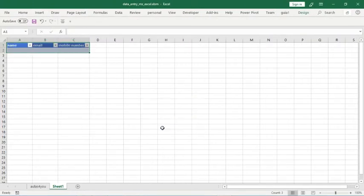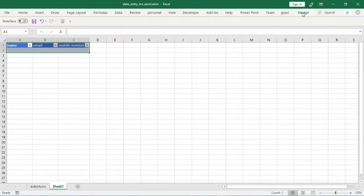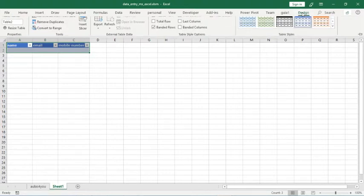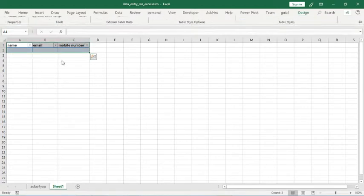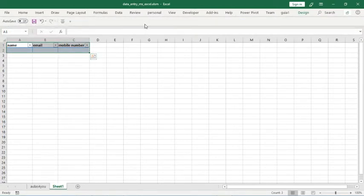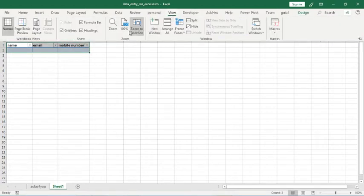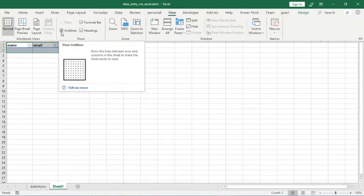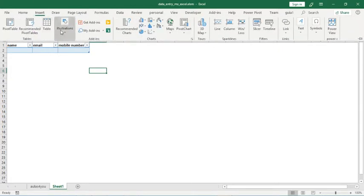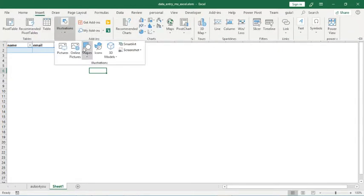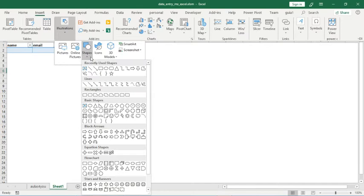Let's change the design of this table. Click on Design, choose a design, go to View, take off grids. Okay. After this, let's insert an illustration shape.